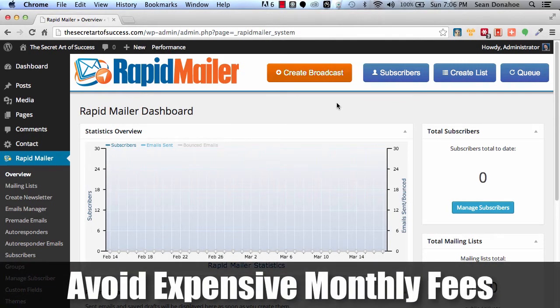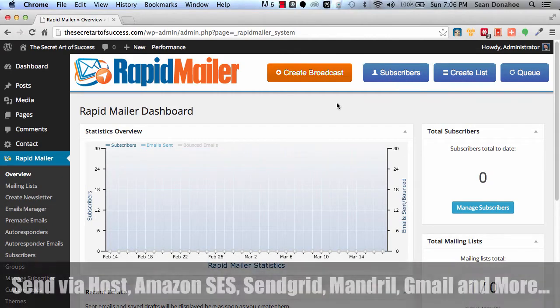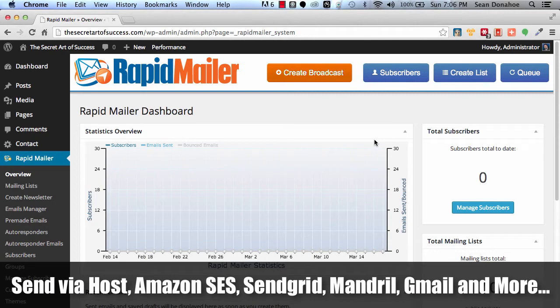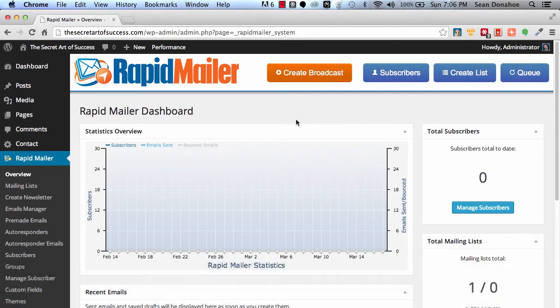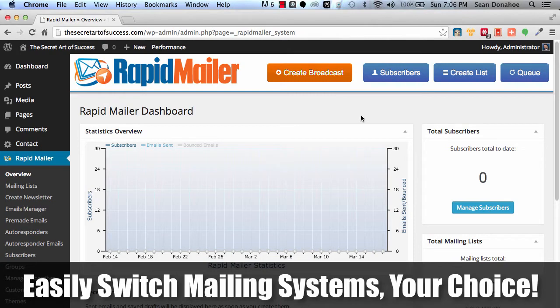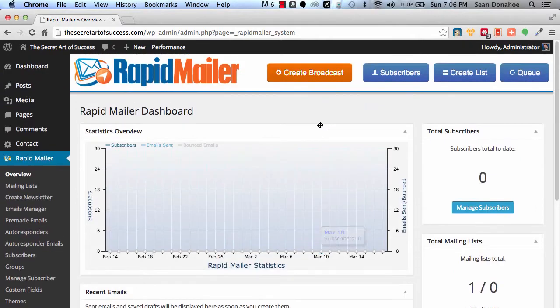You can send out 10,000 emails for a dollar using Amazon SES or SendGrid. You can also use Mandrill. You can use your own host's built-in mailing system if you like. You can throttle it so that you're not overloading your server, that you're not getting in trouble with your hosts. You can use Gmail SMTP or any other SMTP service. We connect to everything. We make everything very powerful.